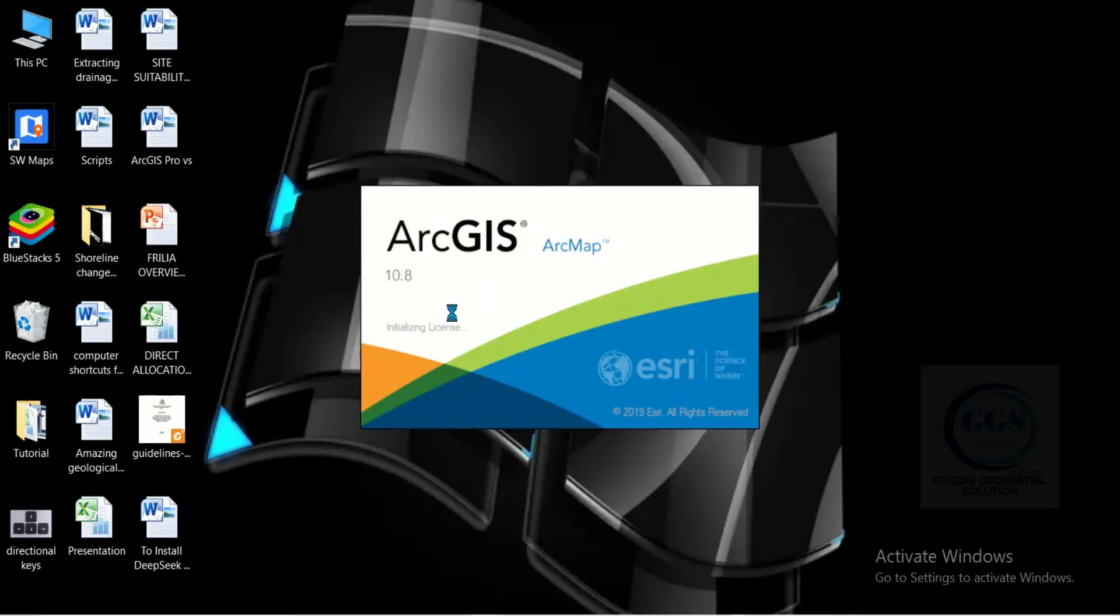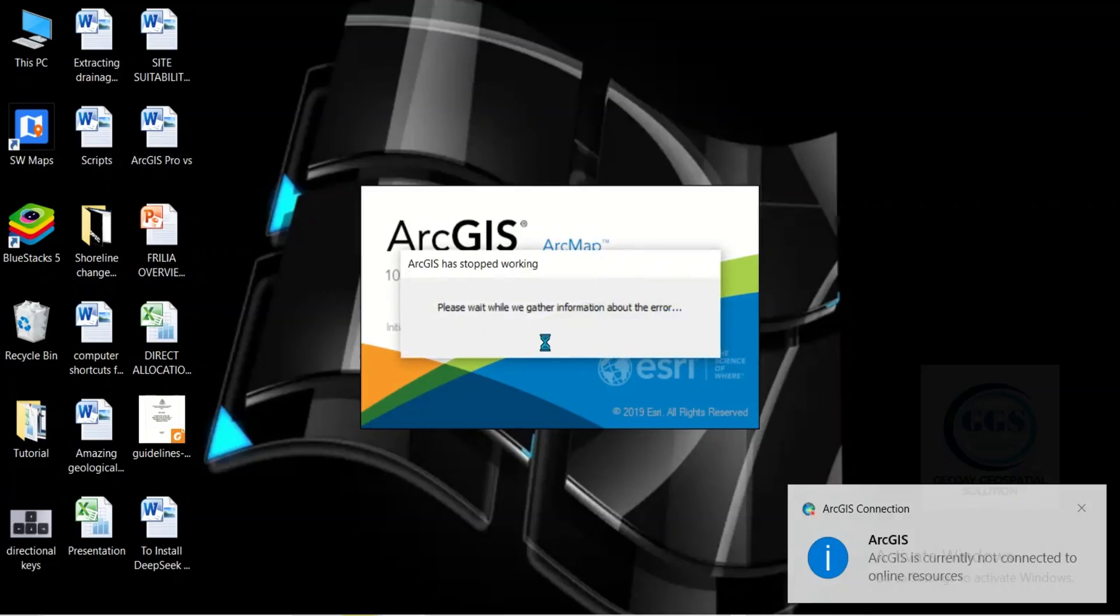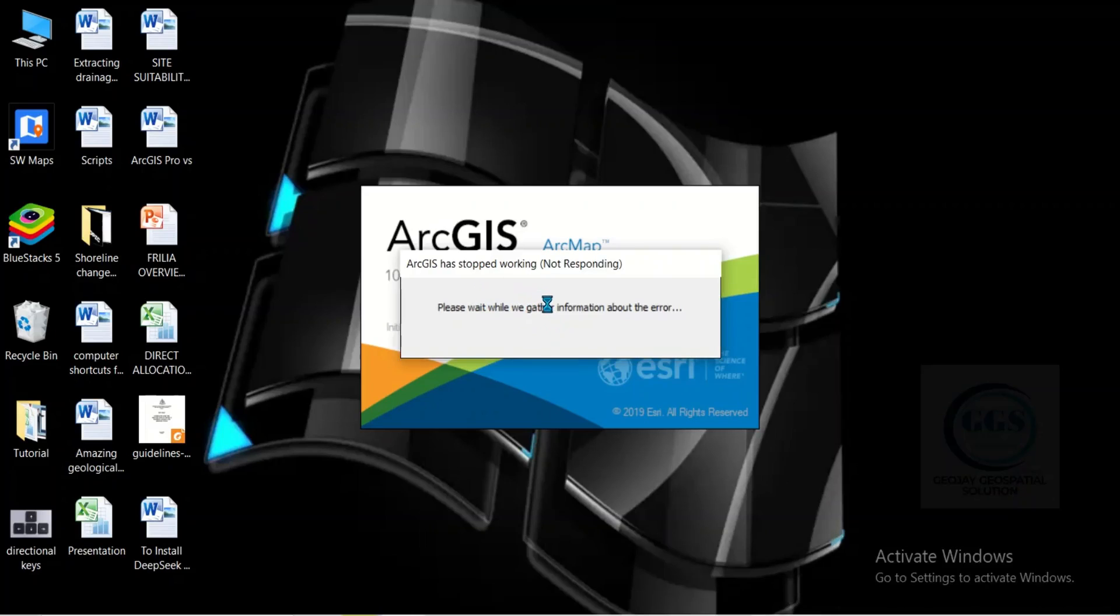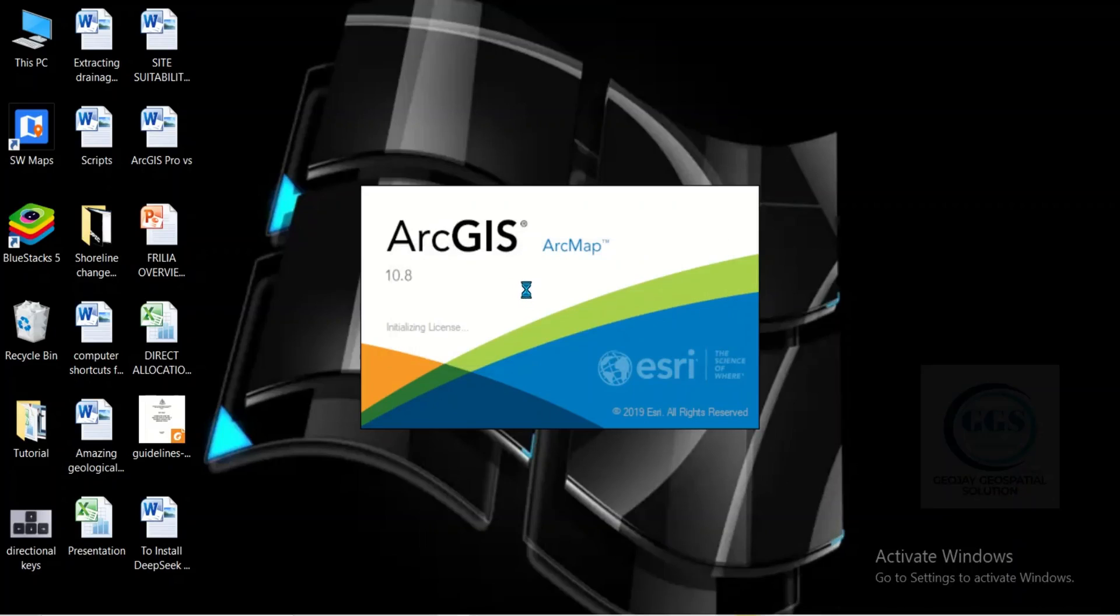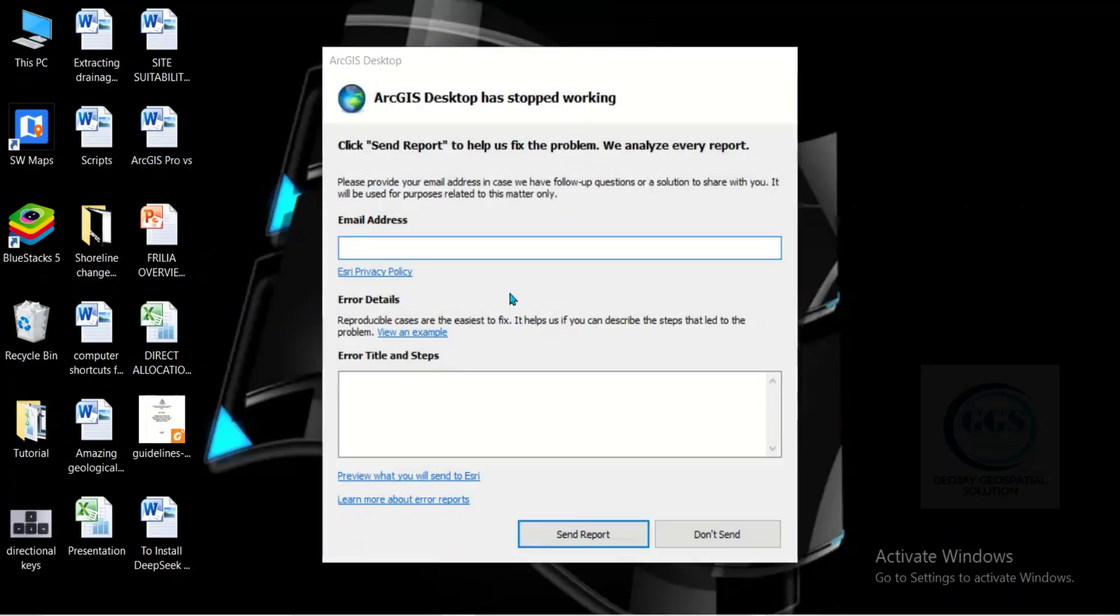Trying to launch ArcGIS, it tells me to wait a while to gather information that ArcGIS has stopped working. It is still not responding, and before I know it, it brought this notification that ArcGIS desktop has stopped working.